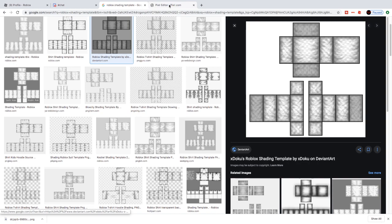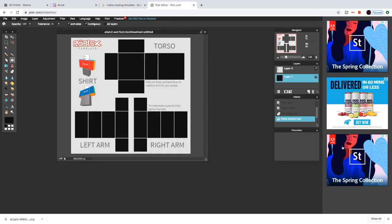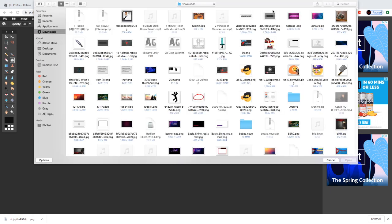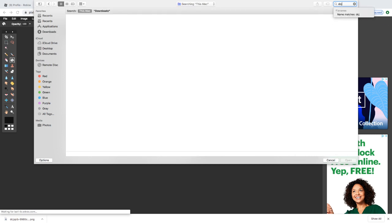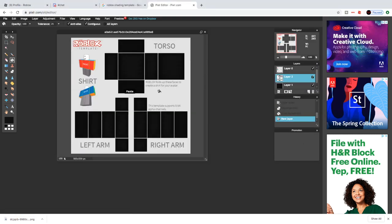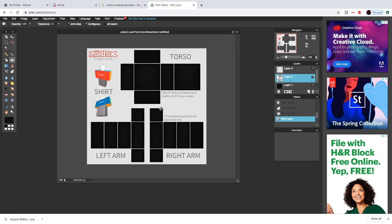Now take a new layer up here on the top and go to open image. There you go — you can see there is shading on my shirt now.